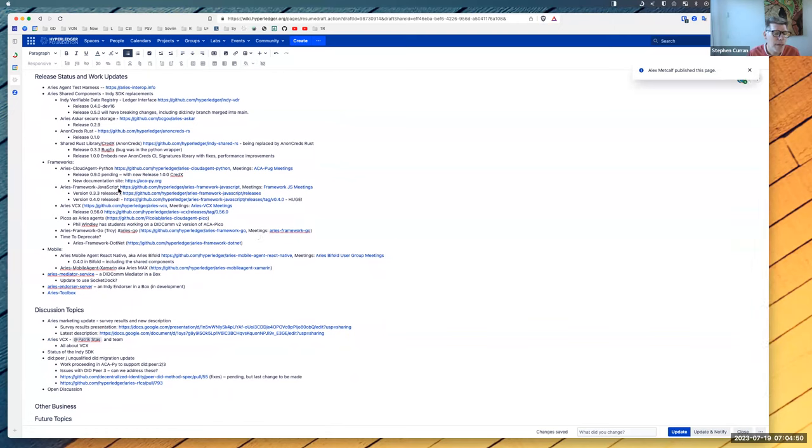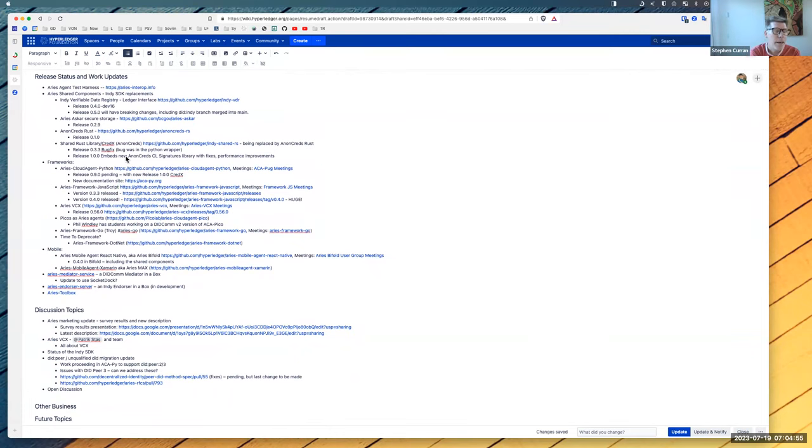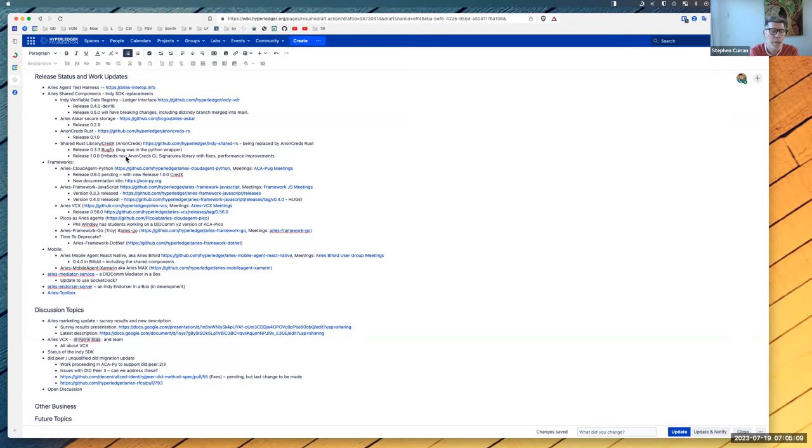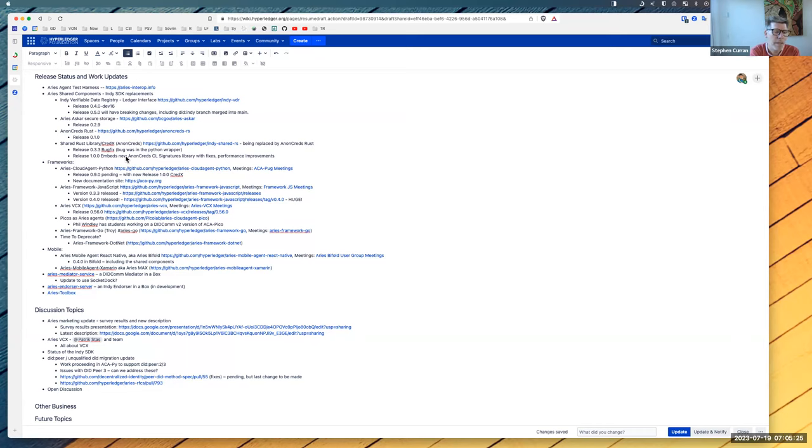As far as announcements, if anyone has announcements, I'm going to start with Akapai. We've got a release 090 pending. We've got one more PR to go into that. It will have a new release of CredX, which is the AnonCreds update with some performance improvements and some fixes in AnonCreds and CL signature libraries. There's a number of other things, including we're moving to Python 3.9 with this release.